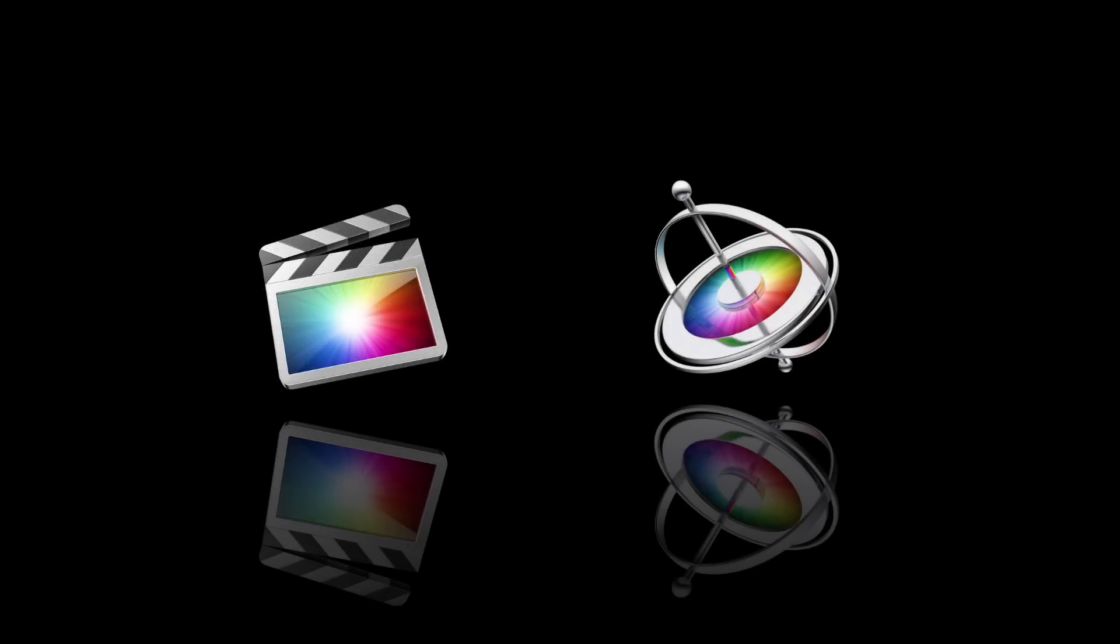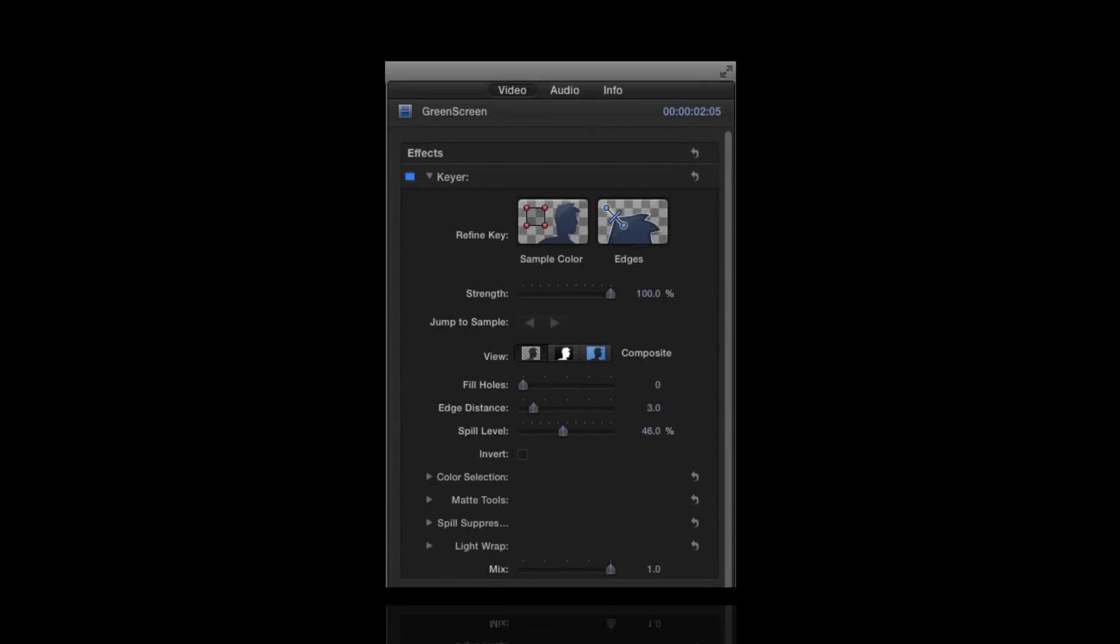We're going to be looking at Hawaiki Keyer in Final Cut Pro X. If you're a user of Final Cut Pro X or Motion, you might be wondering why you need another keyer in addition to the Apple built-in keyer. Well, you might have discovered that the Apple Keyer is great for very quick results, but beyond that, the fairly limited controls mean that it's not that easy to fine-tune the result for a really professional-looking composite.